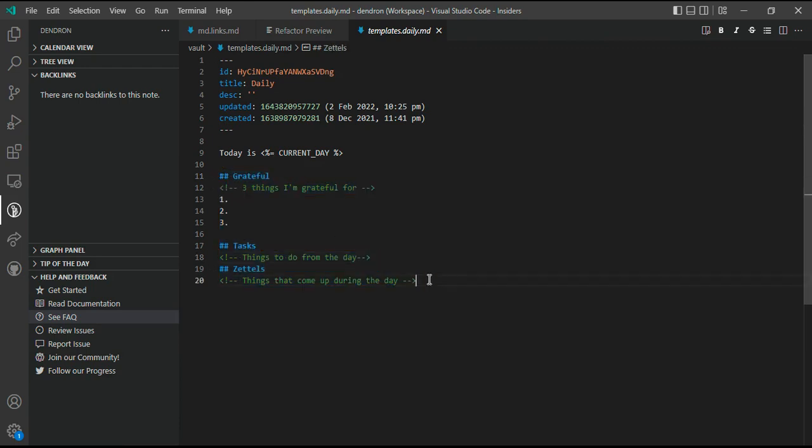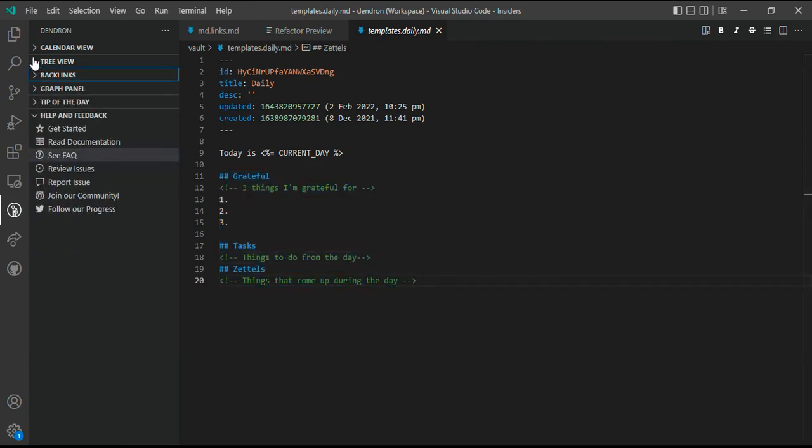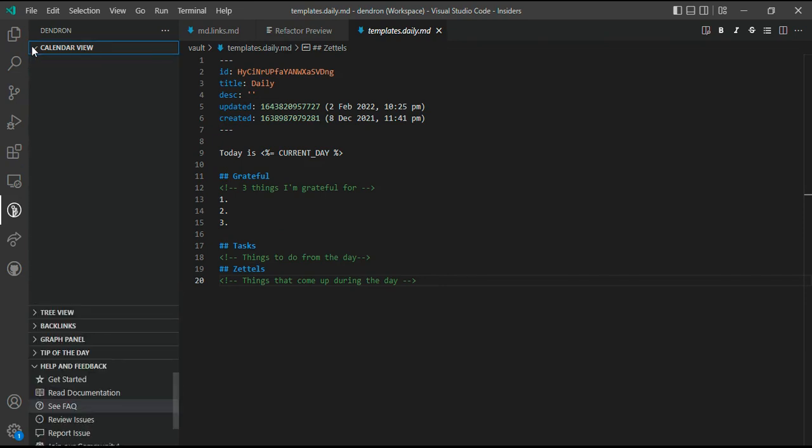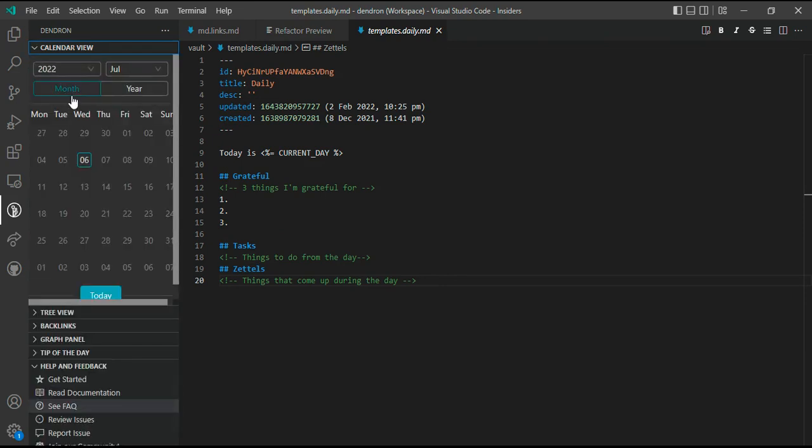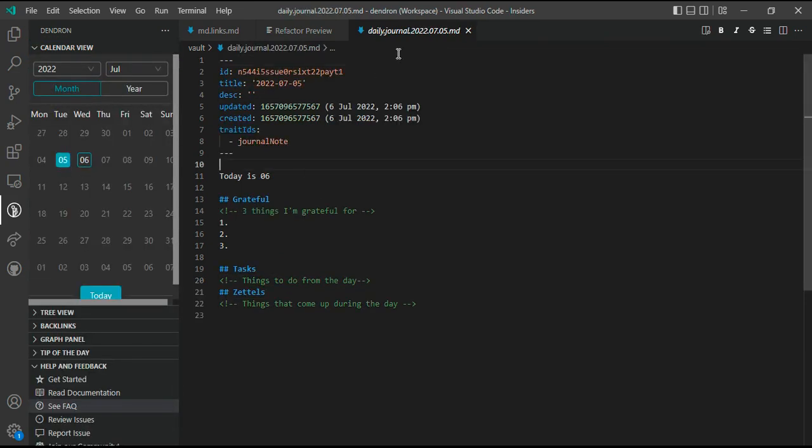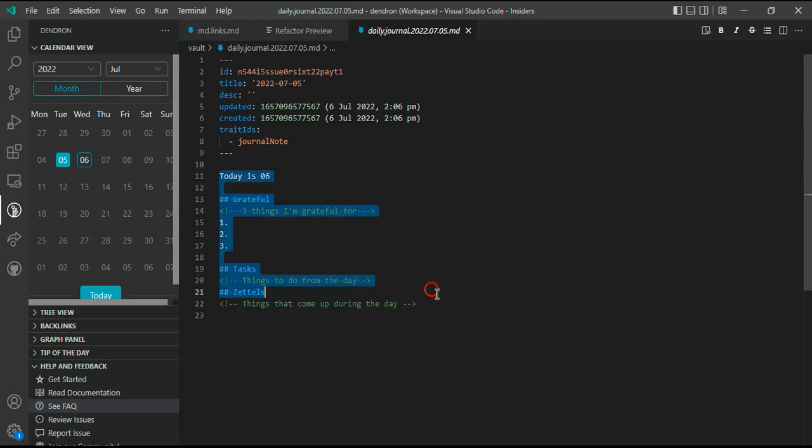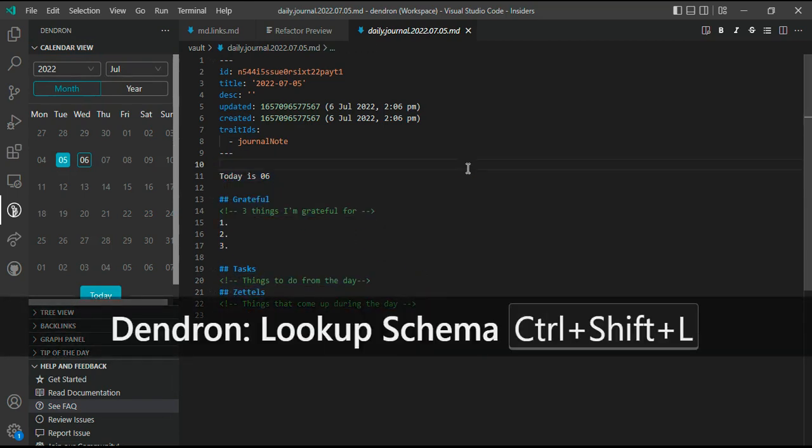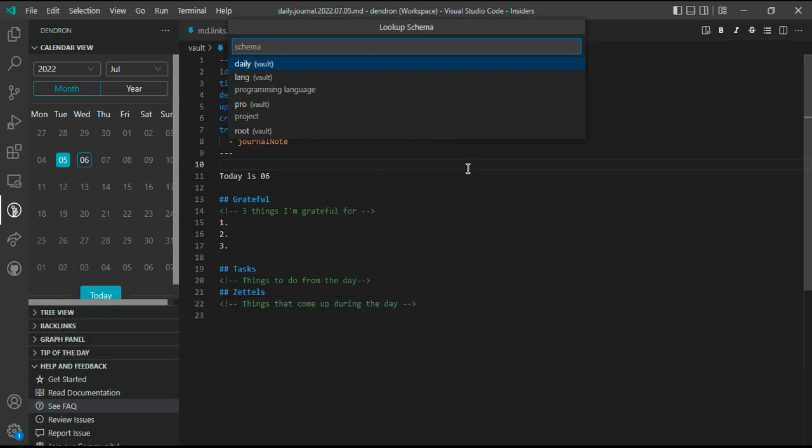If you go back to the calendar view, you can see if I click on five, this note actually has a predefined template which I manage through my daily schema.